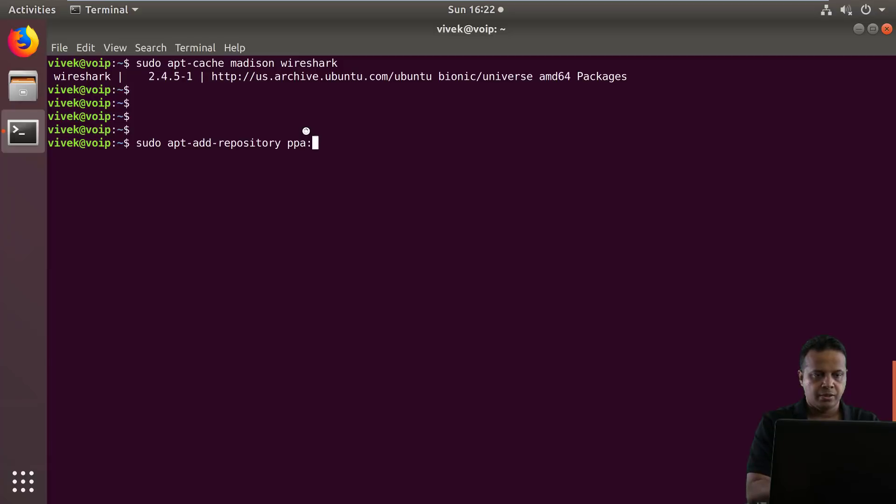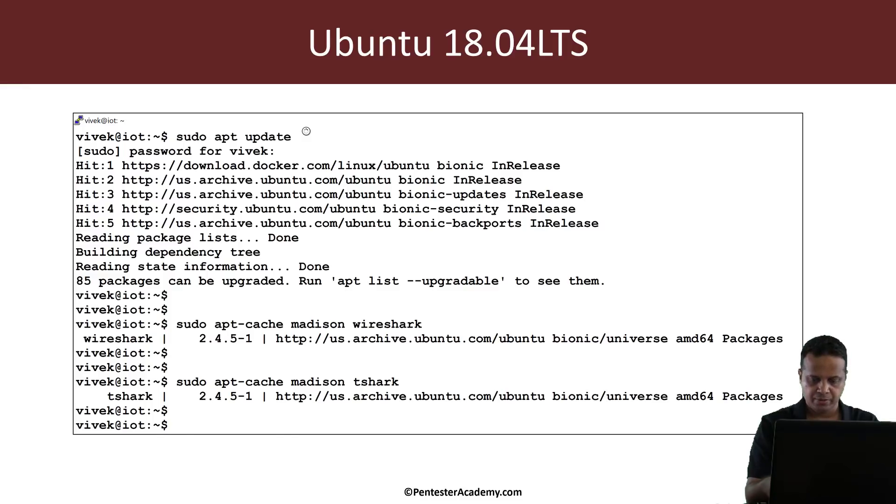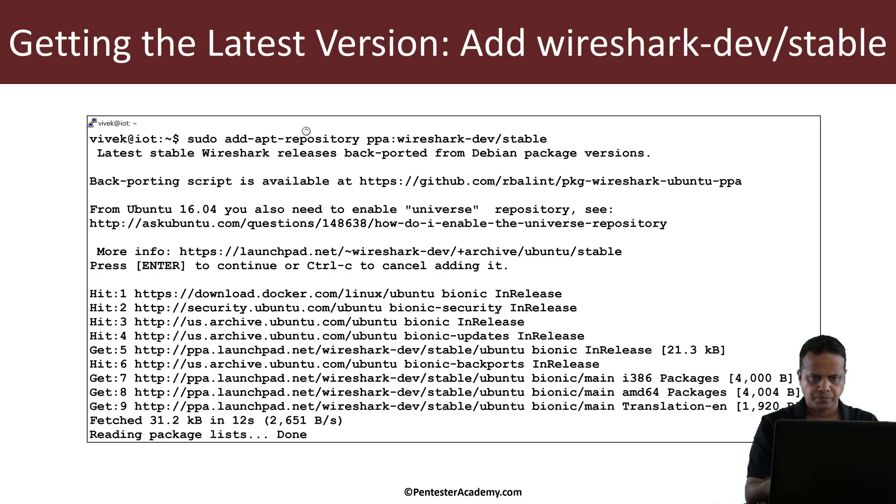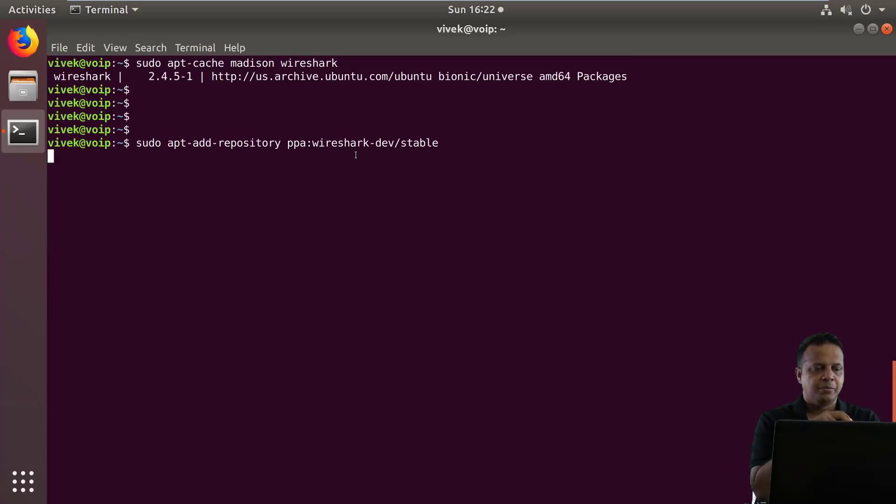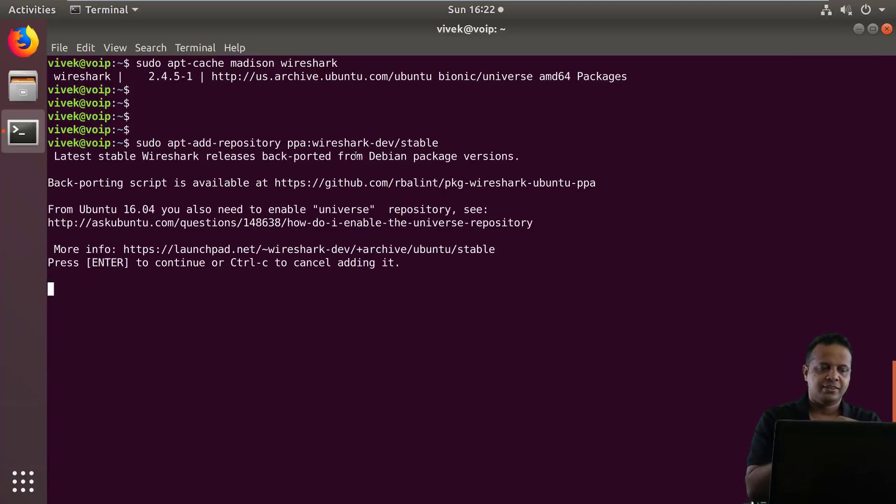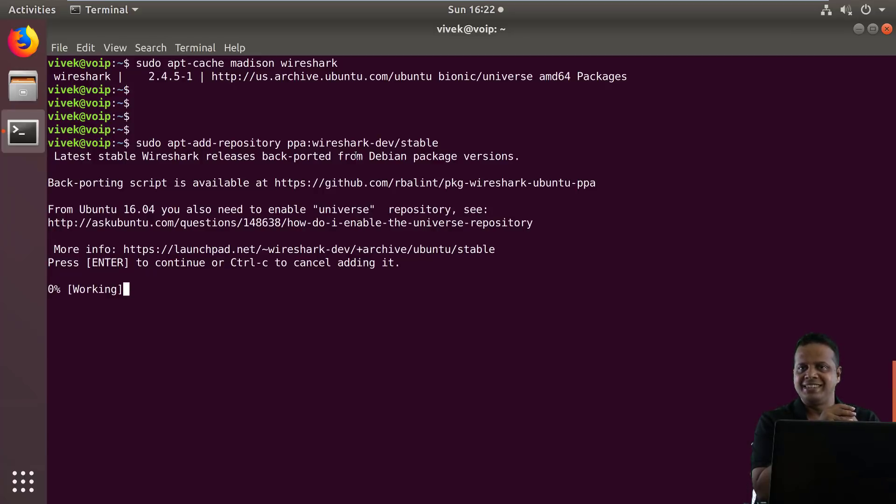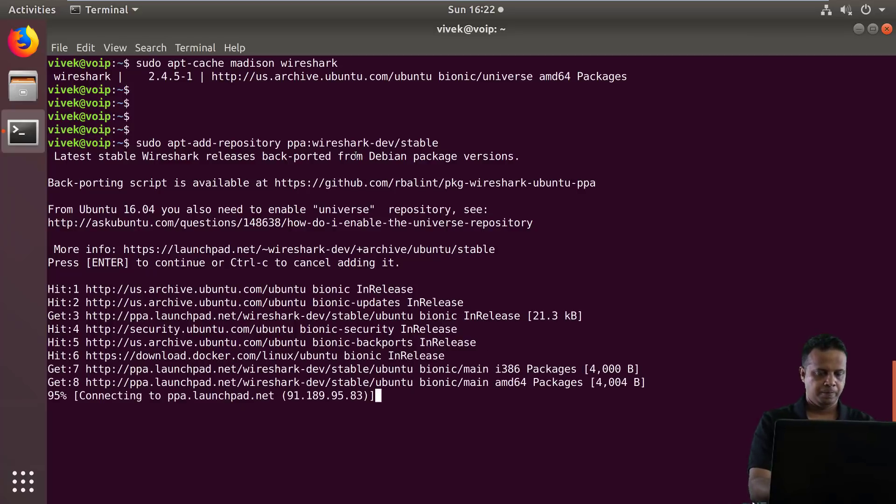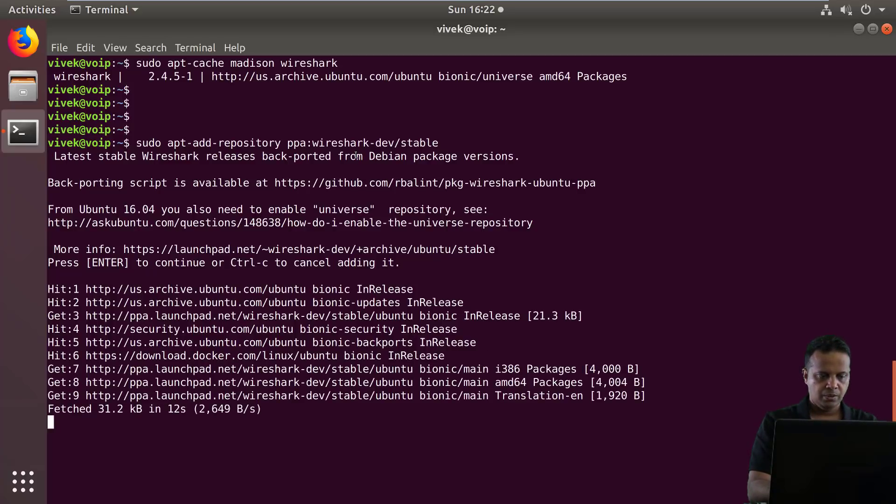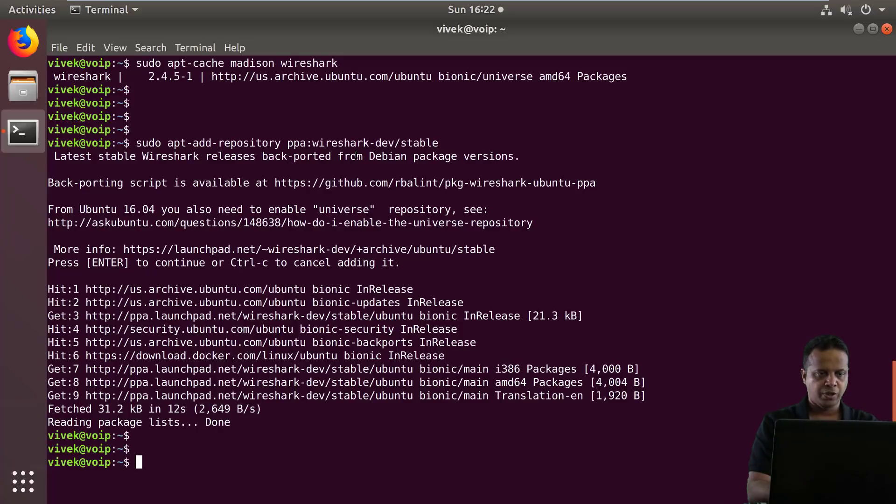So I'm going to do a sudo apt add repository. And the repository name is Wireshark dev stable, if I remember correctly, just going to double check it. Yes, that is the one. So let's add this. This may take a minute or so. And if you're using other Linuxes, I would once again advise you to do the same thing. Just make sure you have the latest and greatest version, simply because that makes it so much more easier and not have to deal with bugs.